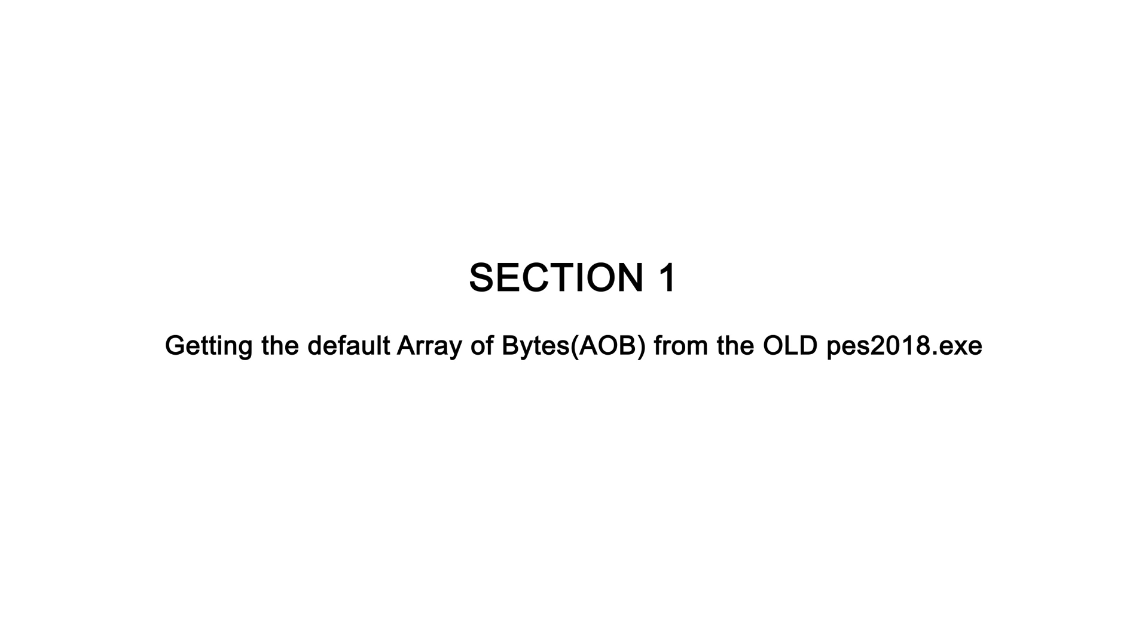We need to find the default AOB of the old address to find the new address. If you already know the AOB, you can skip section 1 and proceed to section 2.